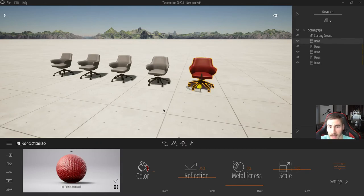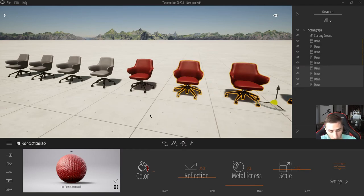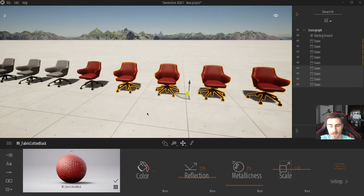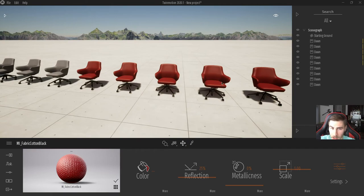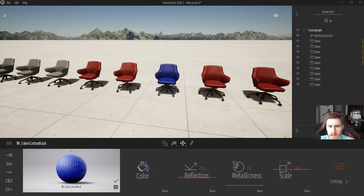Now I'm going to take this chair, translate it over, and this time instead of Instance I'll choose Copy — four copies, four feet apart — and hit OK. All the chairs look the same, which makes sense because we just copied them. But notice I no longer see those yellow colored lines in the browser — there are no colors associated with these chairs, meaning they're not linked to one another. To confirm: I'll use the material picker, select one chair, and change its color to blue. Only that one chair turns blue — because it's its own independent chair with its own material, not linked to anything.